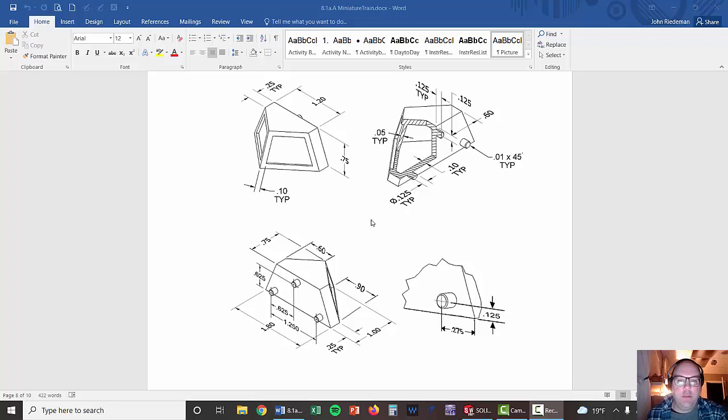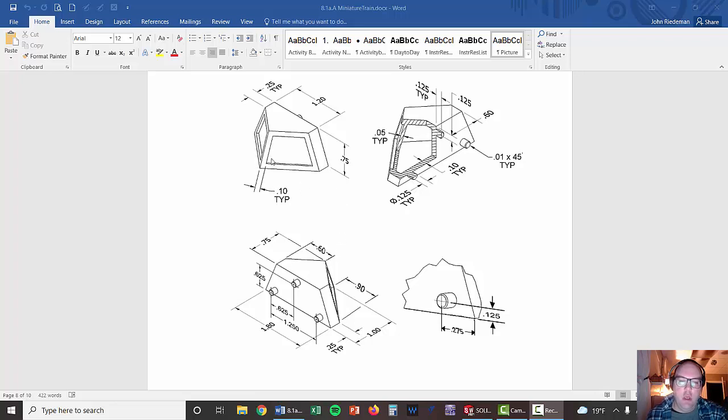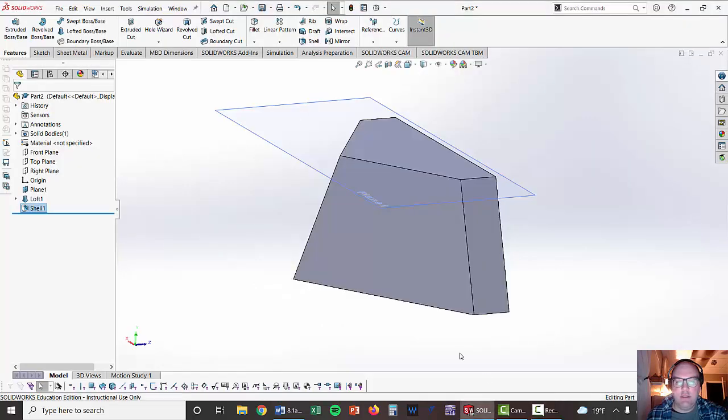Okay, so we're back to the miniature train and specifically the cow catcher on 8.1. What we see is we've got a panel here and a panel here we have to put on the front of the cow catcher. All the sides are offset by 0.1. That's what the TYP means - typical.